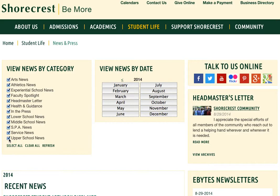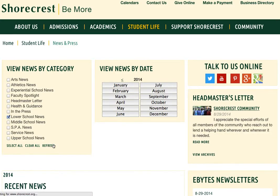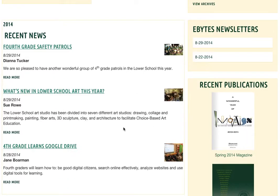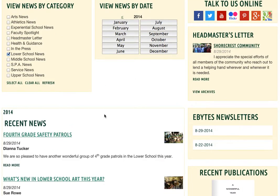Let's say I'd like to see just Lower School News. I can hit Clear All, select Lower School News, click Refresh, and now the only news stories showing on the page are regarding Lower School.